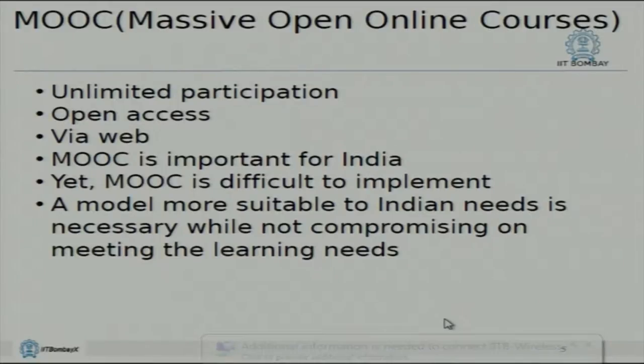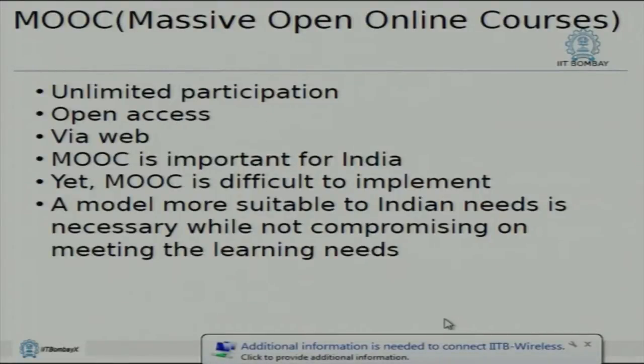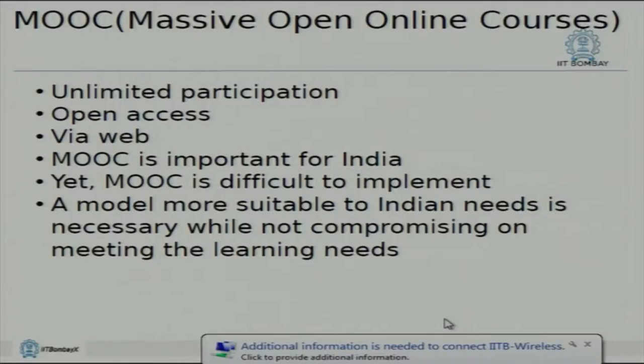IIT Bombay X is a MOOC platform — Massive Open Online Courses. Coursera offers MOOCs too, so it's become like a buzzword. The advantage of a MOOC is that it provides unlimited participation: just host the platform, make the courses available, and anybody and everybody can register and attend the courses in an open way.